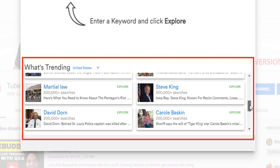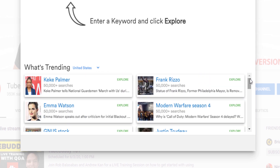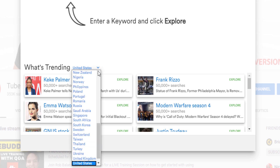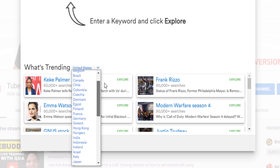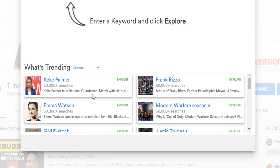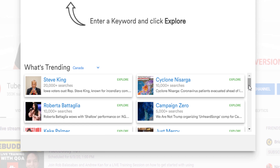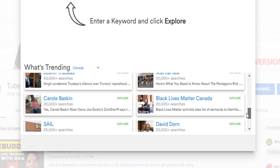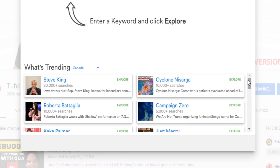Since TubeBuddy is based in the United States, it shows the United States by default. You can change which country you're in by clicking on it here and selecting where you're located. I'll select my coworker Rob's home country of Canada. As you can see, the trending results have changed. This is important because if your audience is mainly from your country or other countries, it's a good idea to know what people are interested in for that location. I'll switch back to the United States.